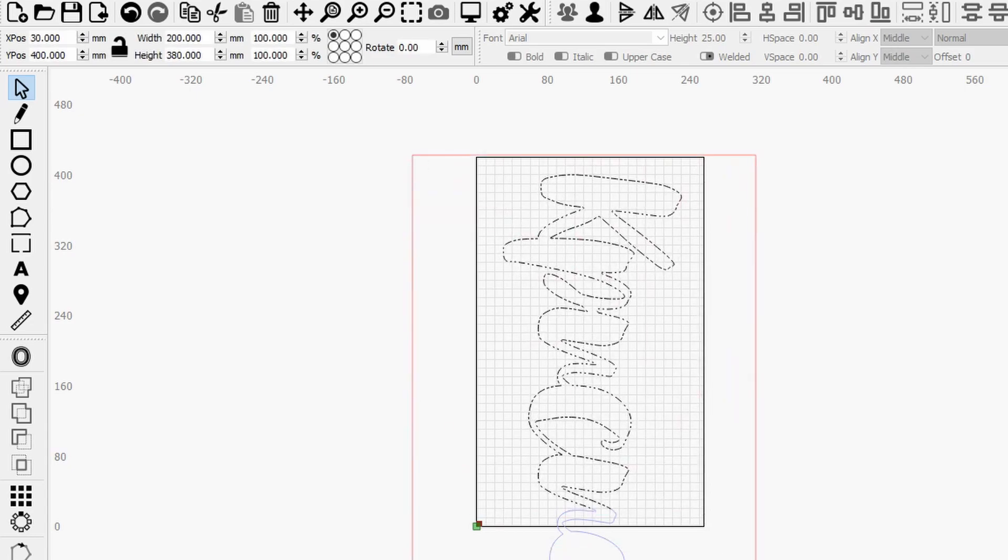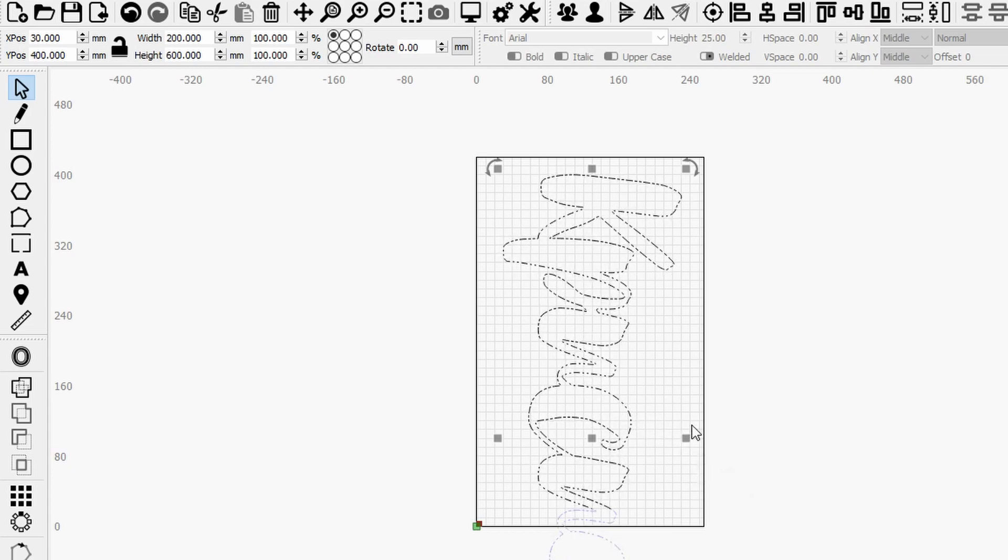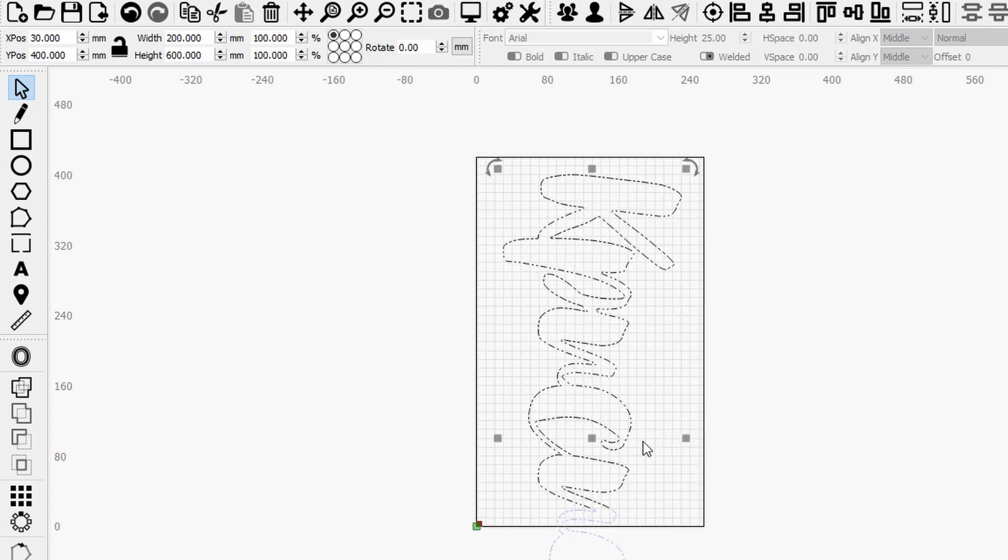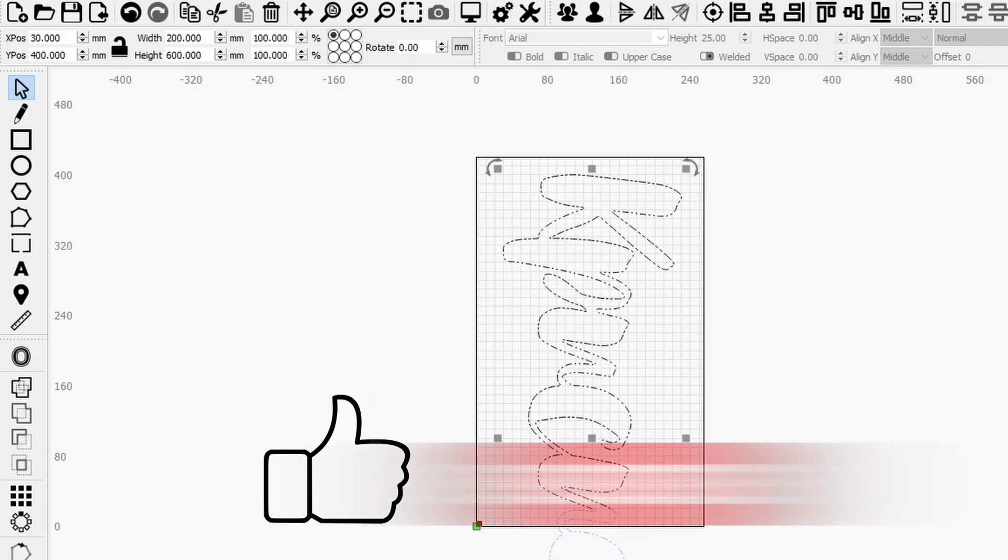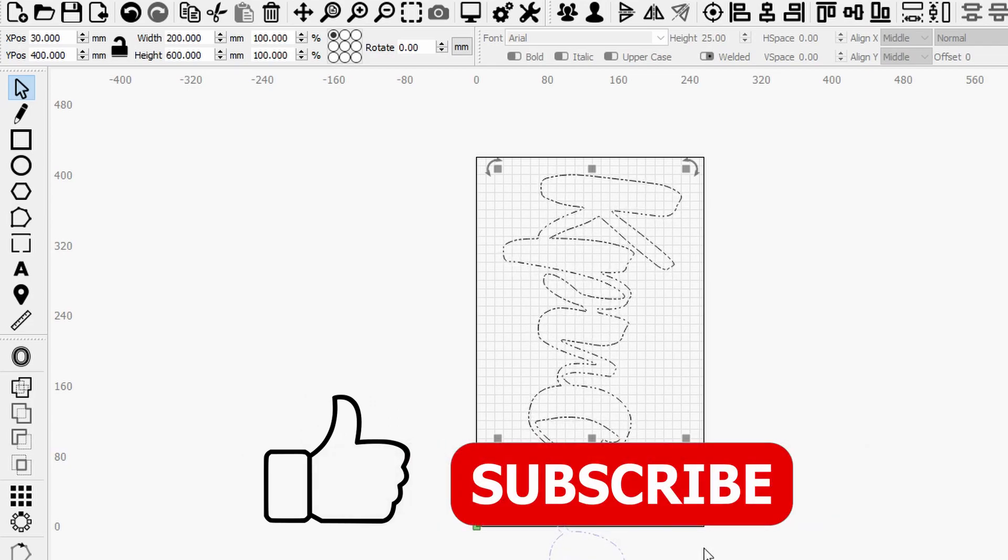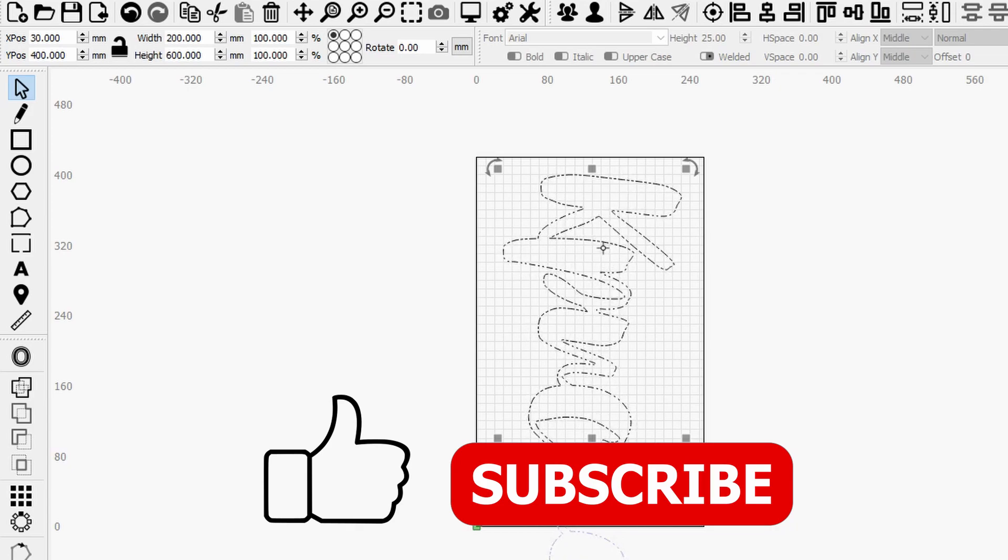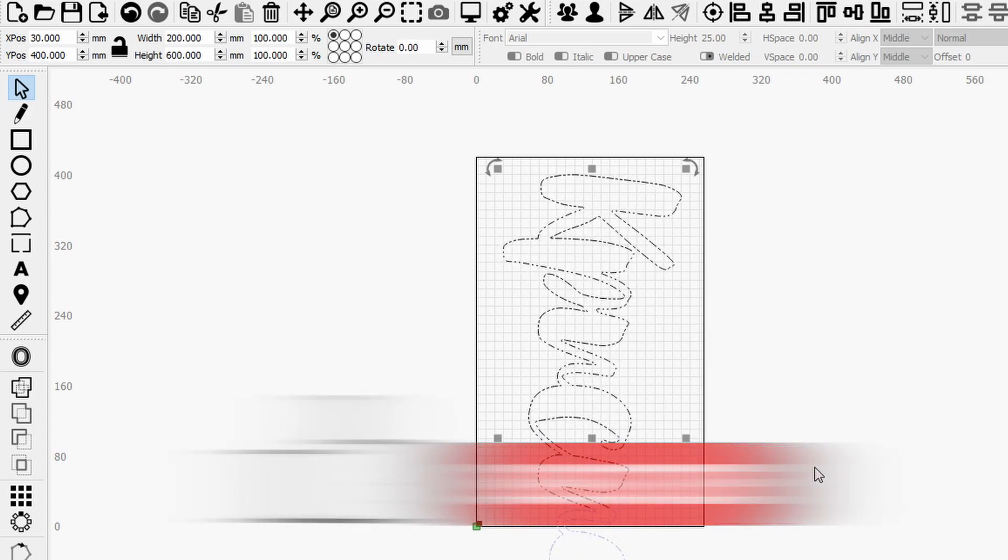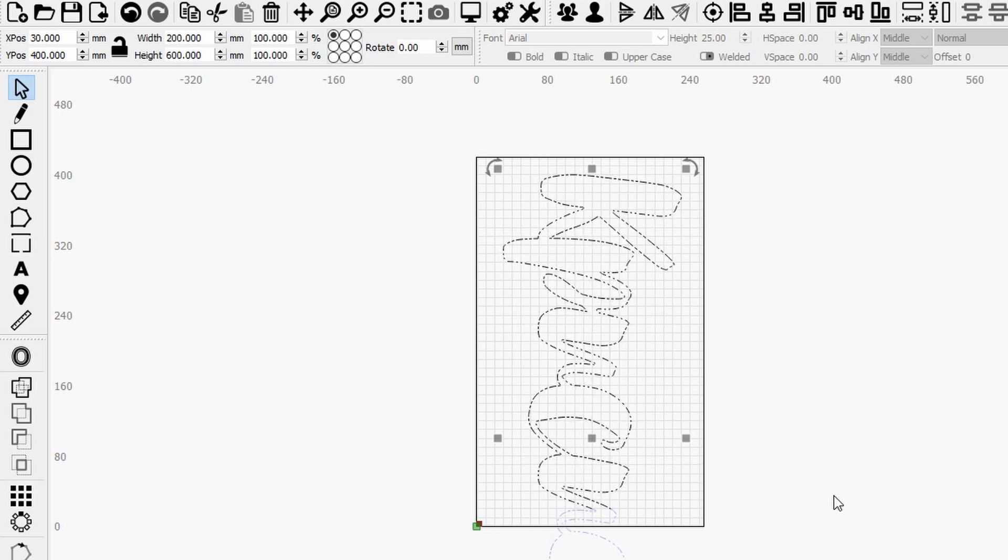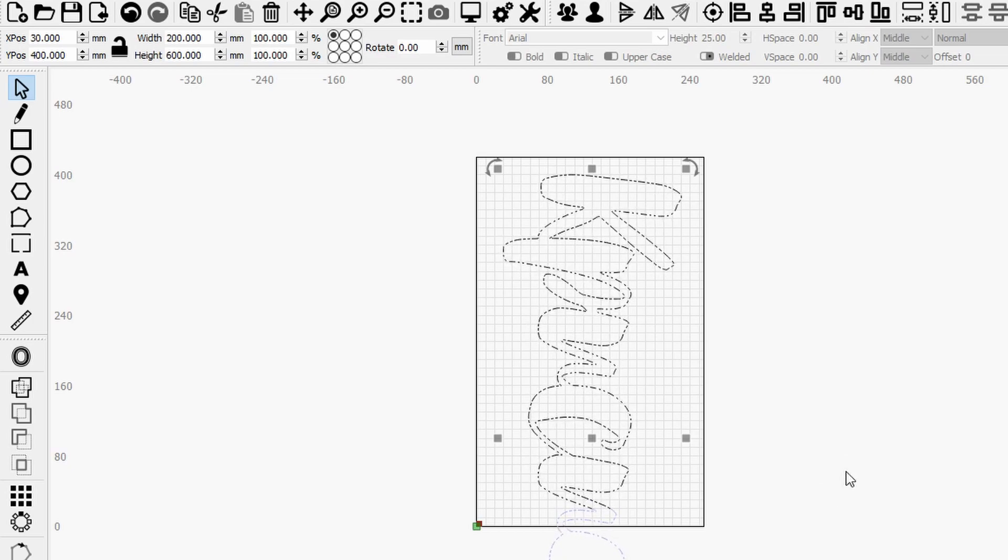And so once I'm ready with that, now I can basically select the entire geometry. Now here you have to decide depending on how many sections you have and what's the length of the entire project, how far to move, how far to displace in order to restart with the following section, with the next section.